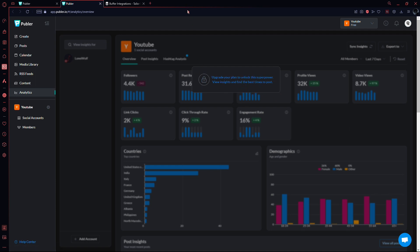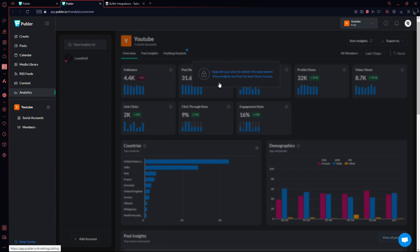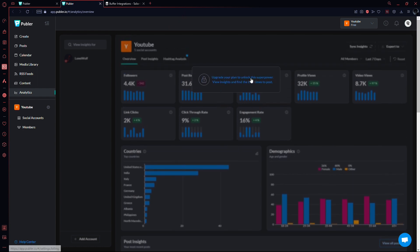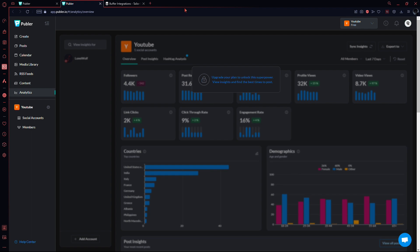However, Buffer's accurate reporting is limited to 10 channels, while Publer doesn't impose such restrictions. Publer stands out in analytics if you compare the paid plans of both platforms. While it doesn't integrate Google Analytics, it provides accurate data and a vast content search option.